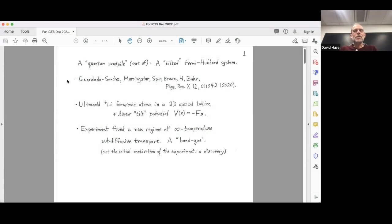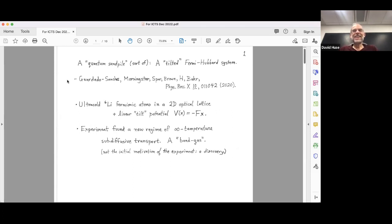I'm going to tell you about some recent work of ours, which I chose partly because it has a very vague similarity to Deepak's sand pile, although as you'll see the similarity is very superficial. This is actually some experimental work — something that was discovered in an experiment I was involved with. Wasim Bakar is my colleague who has an ultra-cold atom lab; Alan Morningstar was my theory student who suggested these experiments and convinced Bakar's students to try them. What they found was something different than what they were looking for.